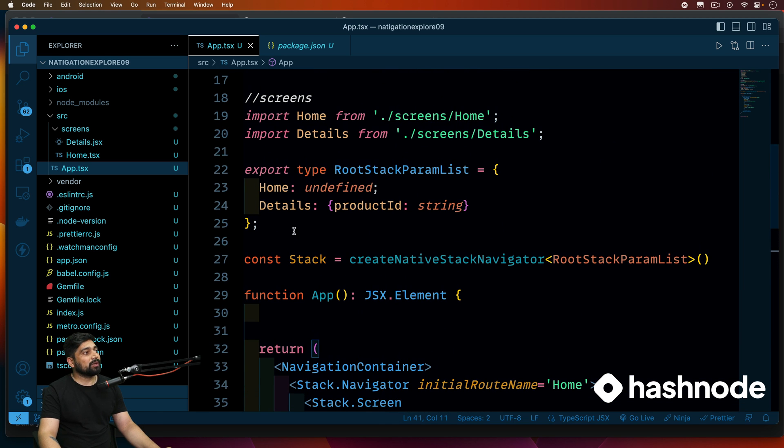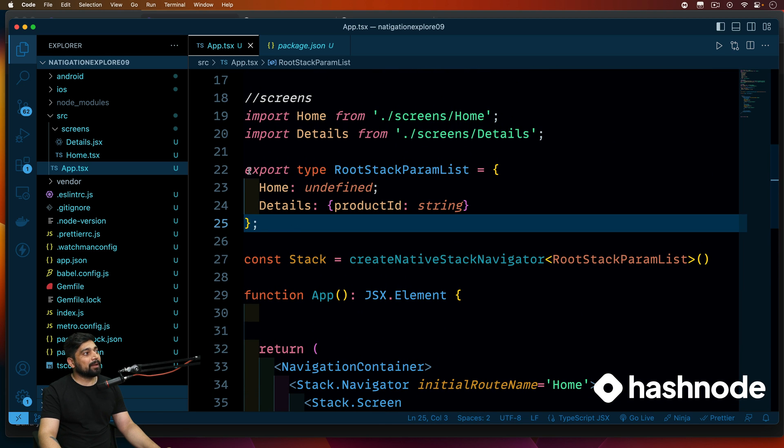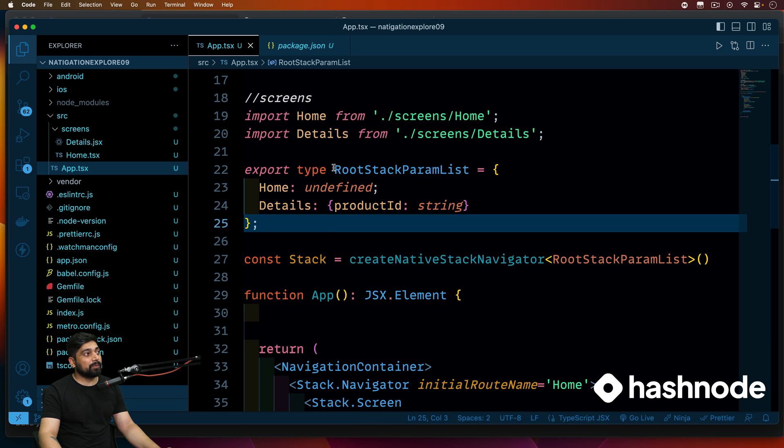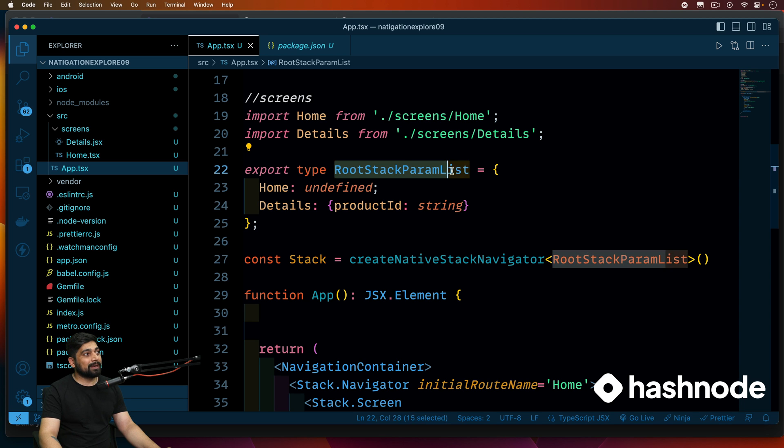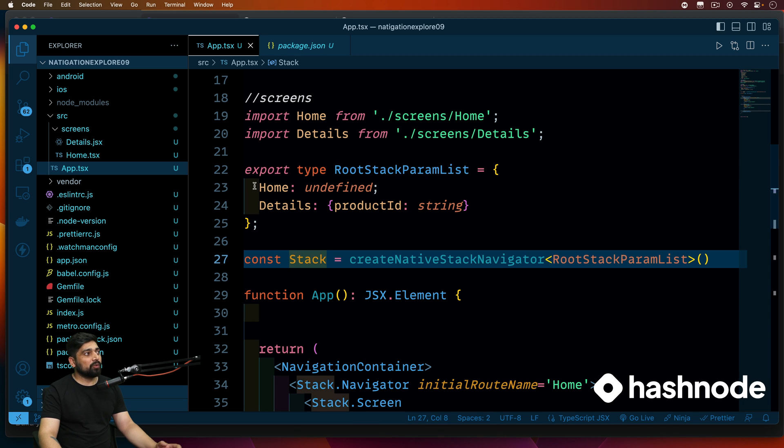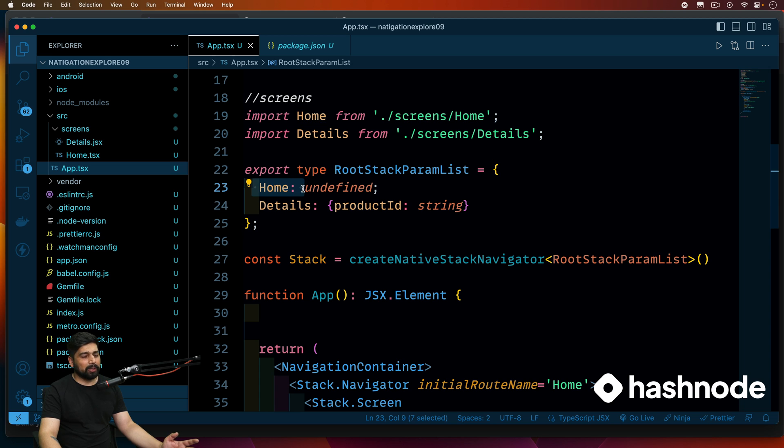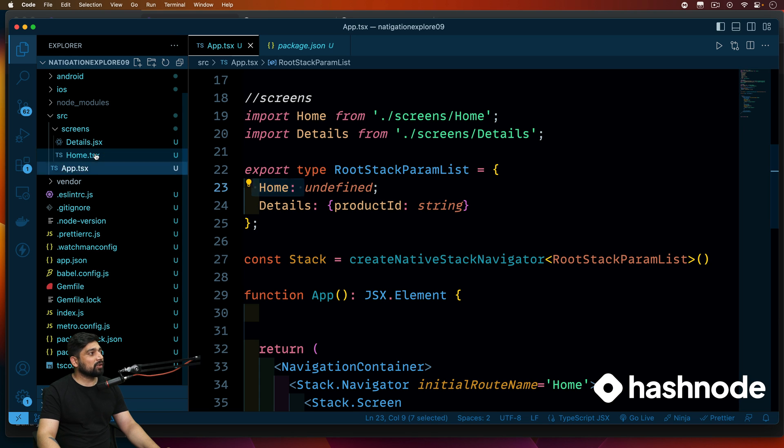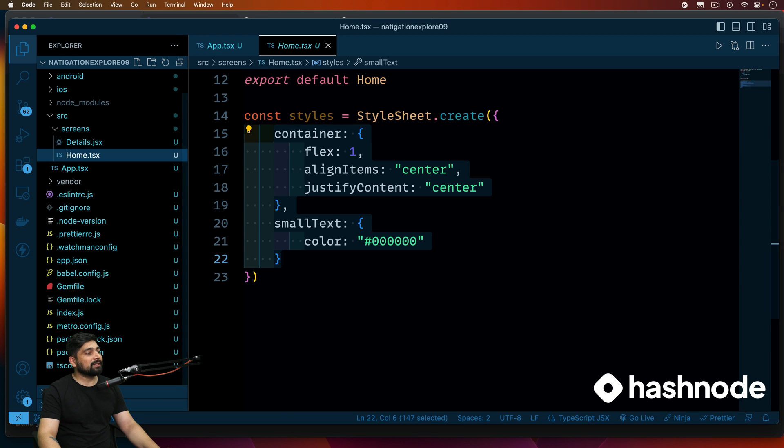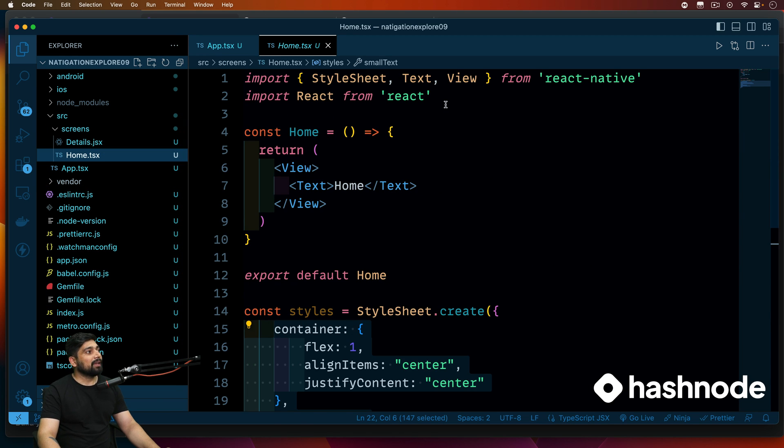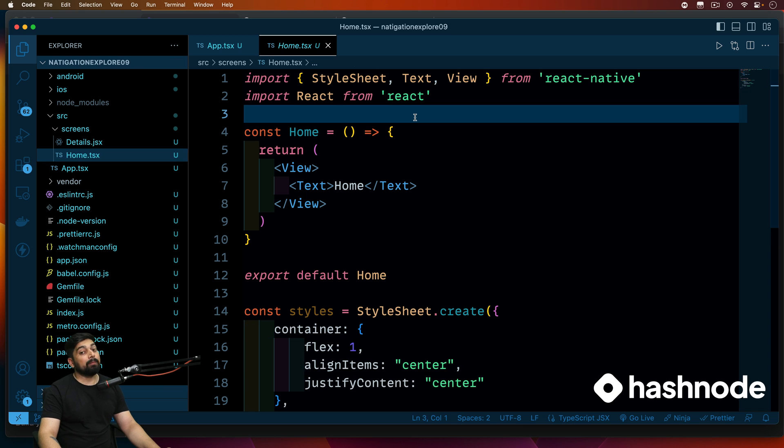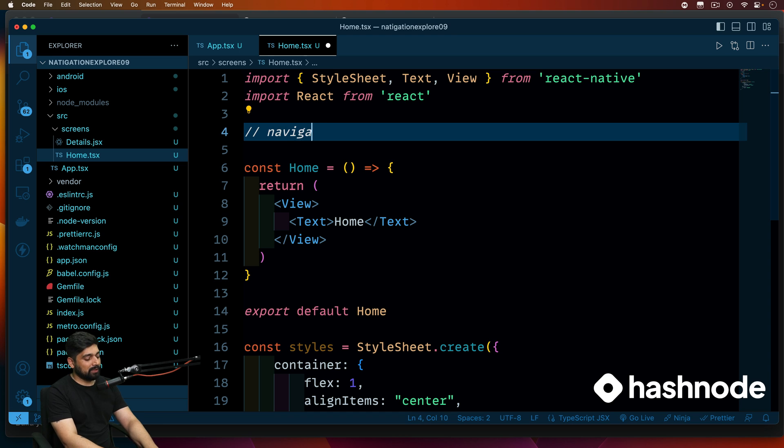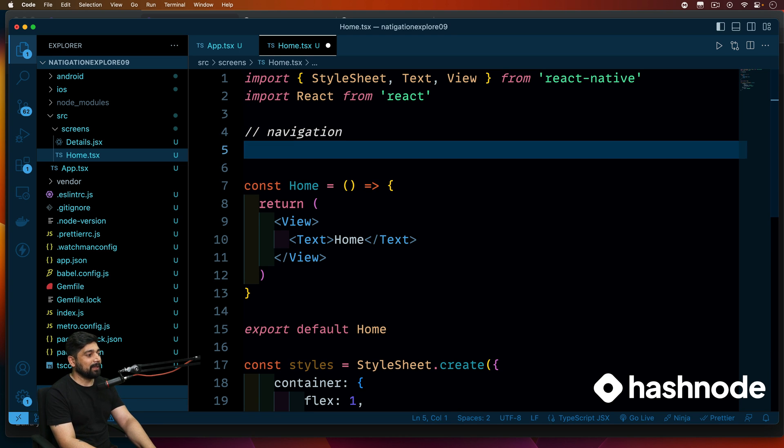The first thing that we're going to do is take care about the type safety. So we are going to import this root stack param list and out of that in the home screen we'll just deploy the home. In this video we'll just focus on the home. First, import statements which are super important. So these are all for navigations or navigation.